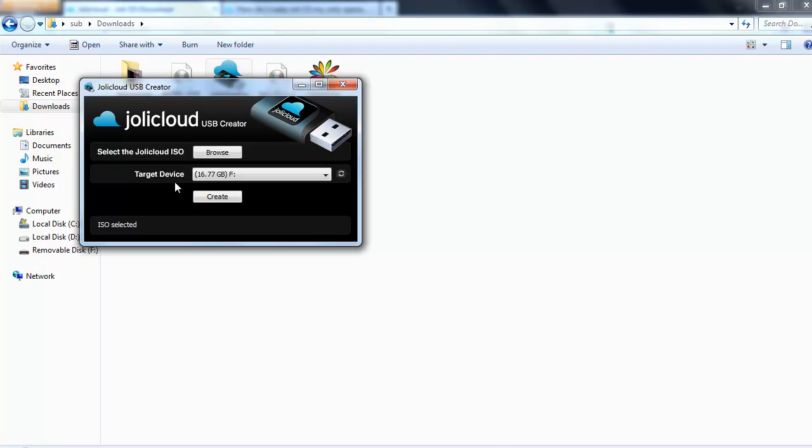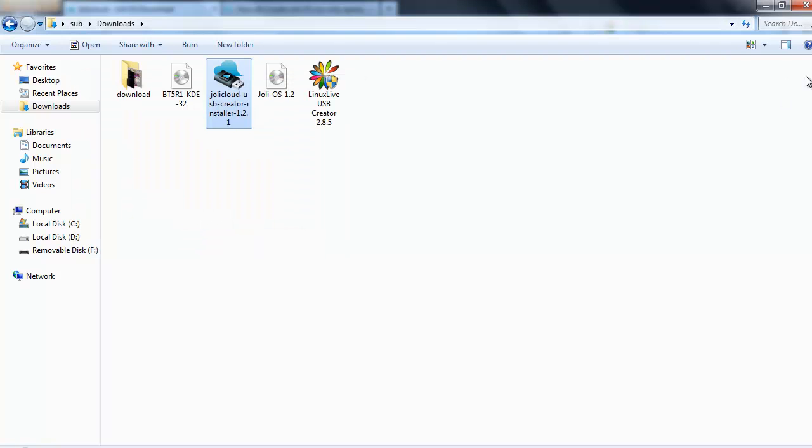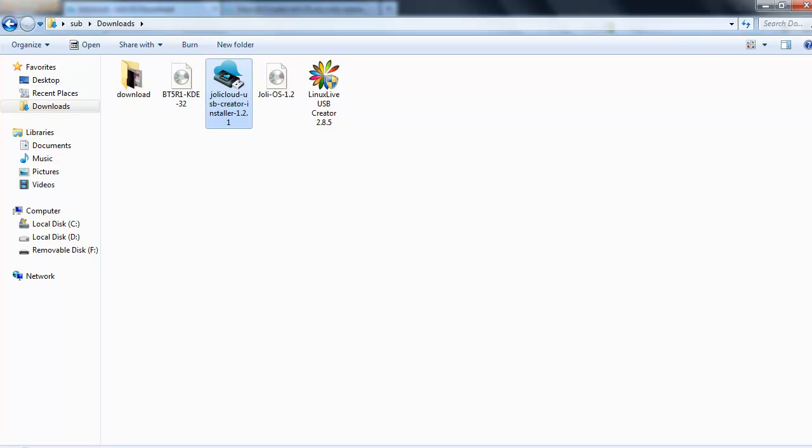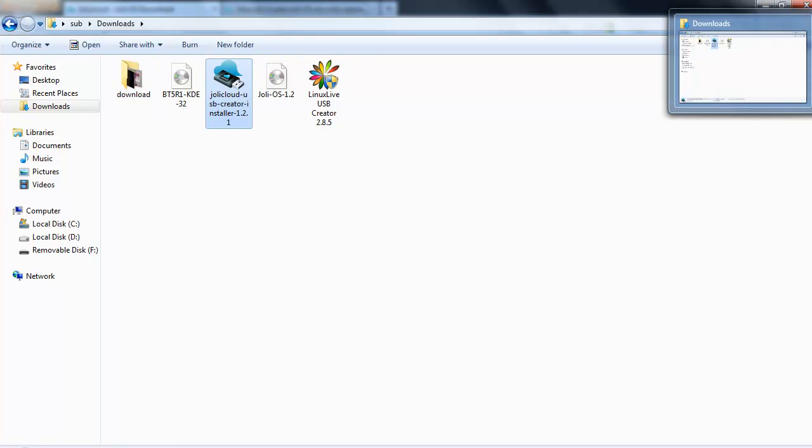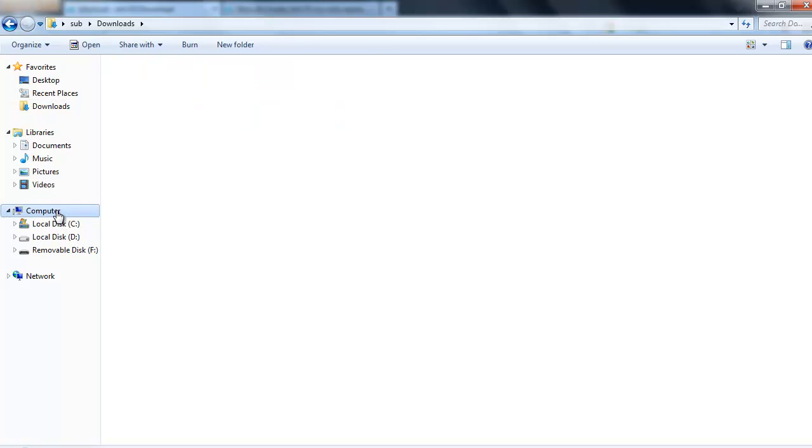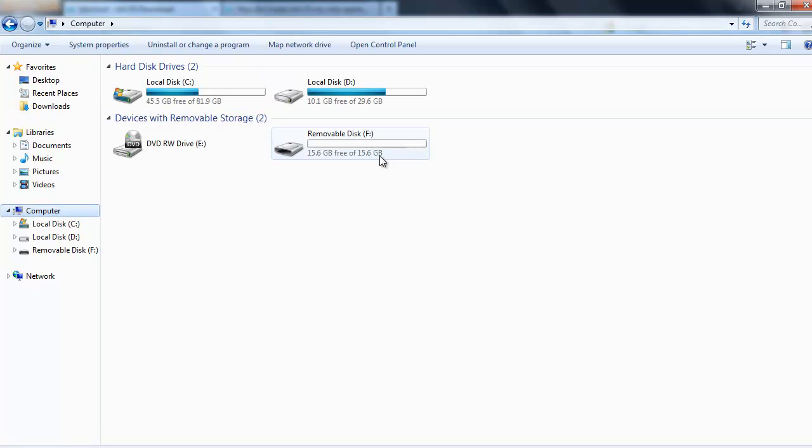Target device USB, B, F. So computer. So there it is, F.